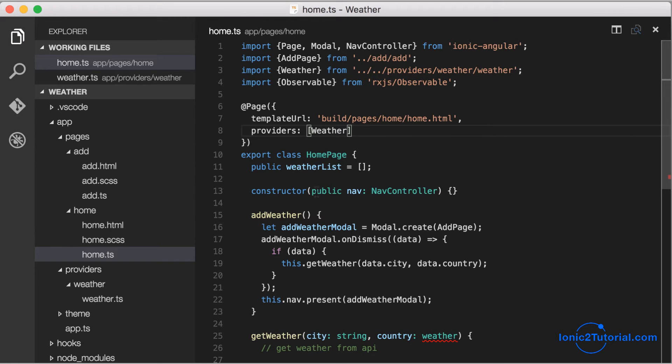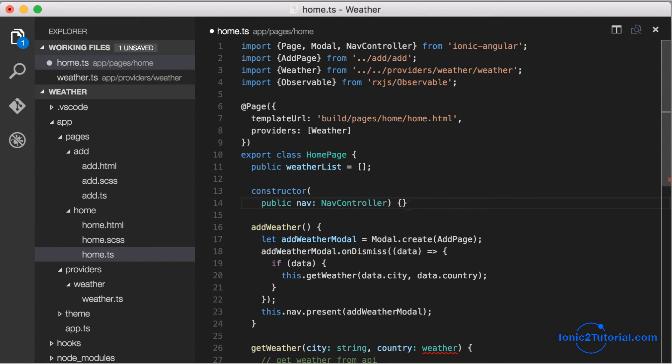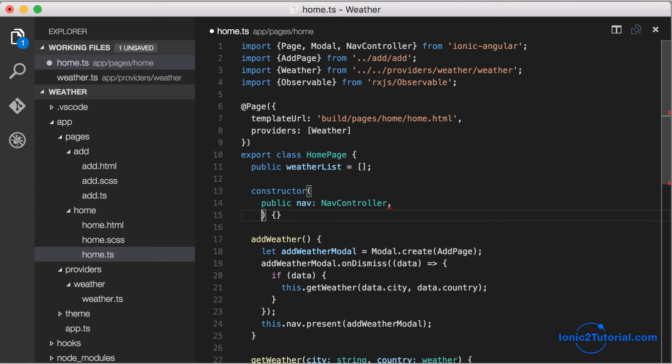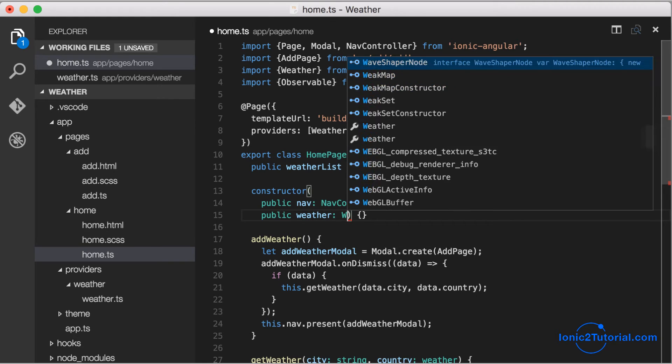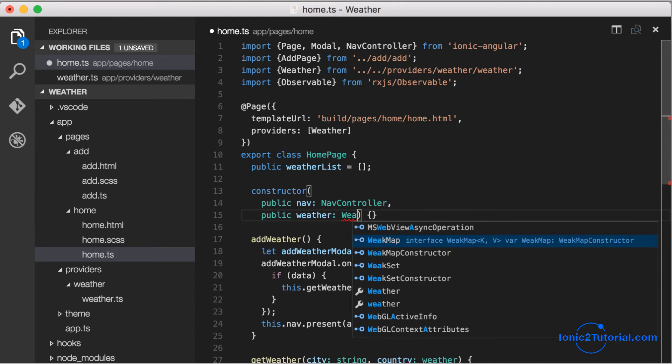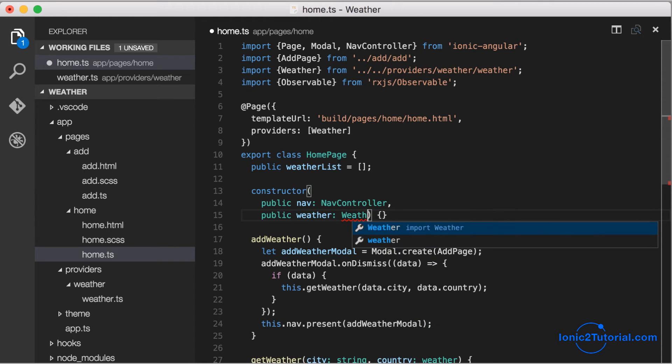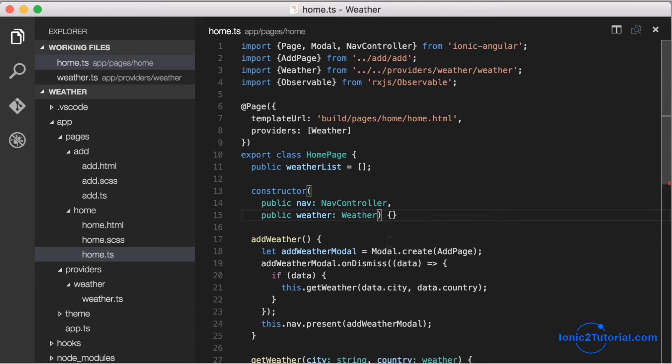Now we can add the weather service to our constructor. This will automatically call the weather service's constructor and take care of any dependencies that it needs and then make this.weather available to our home page.